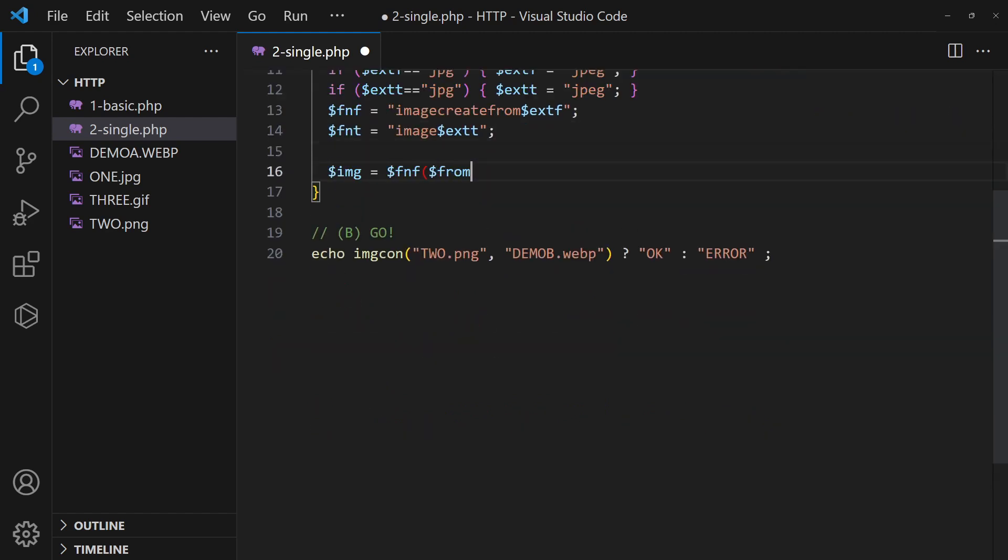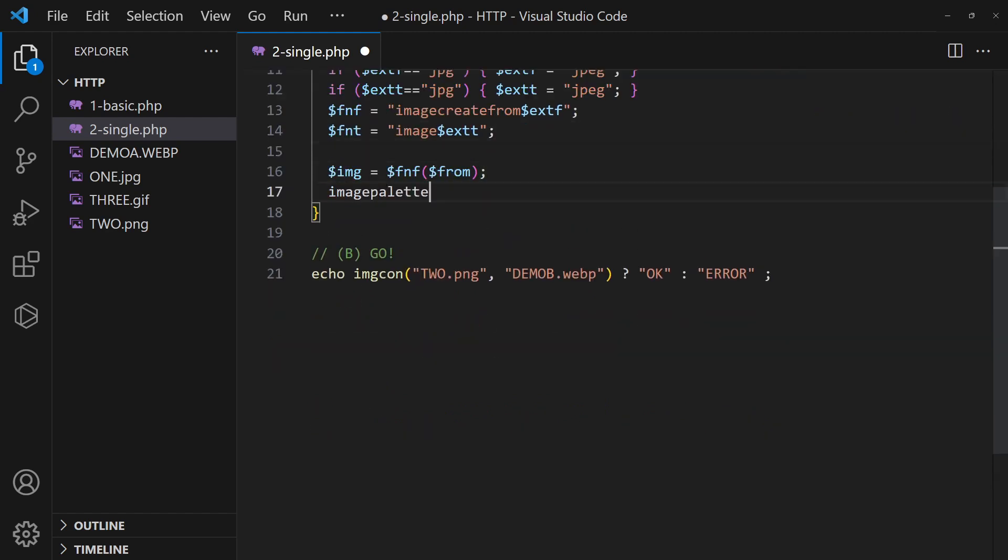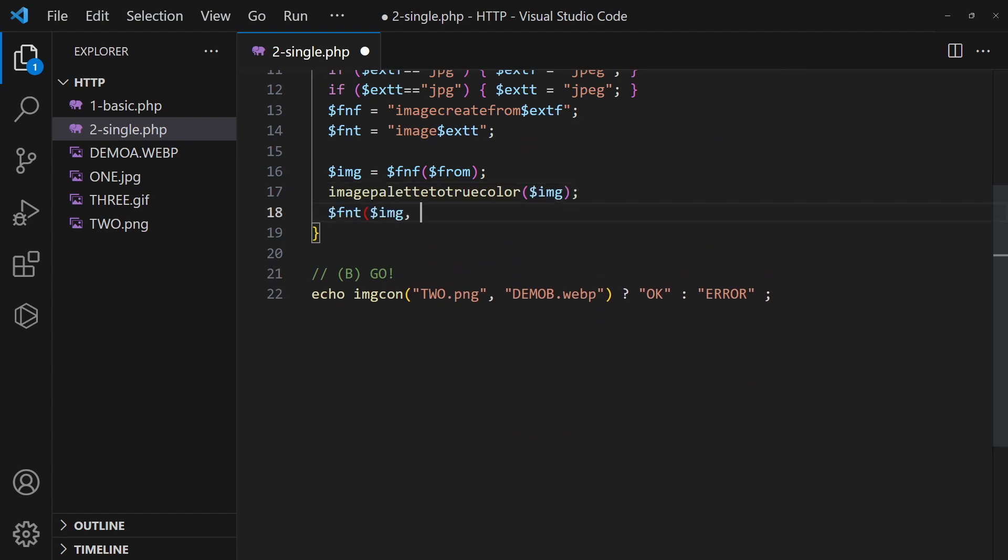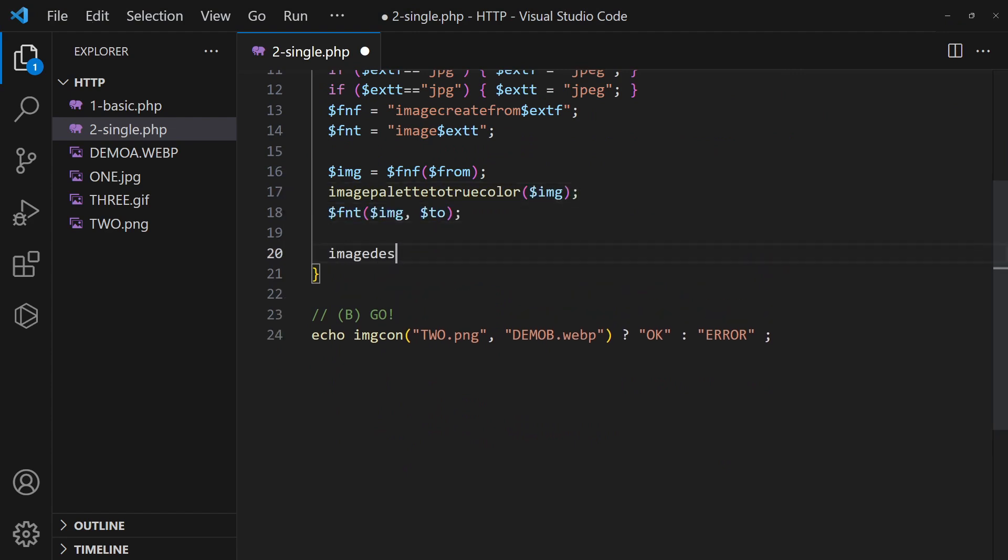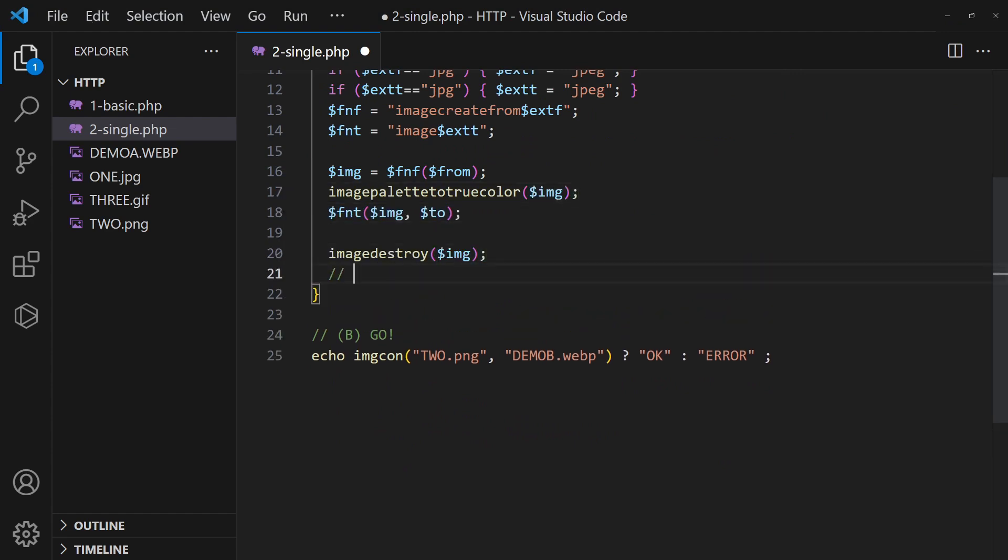Then, the usual open and convert image. Finally, do some cleanup, delete the source image if you want.